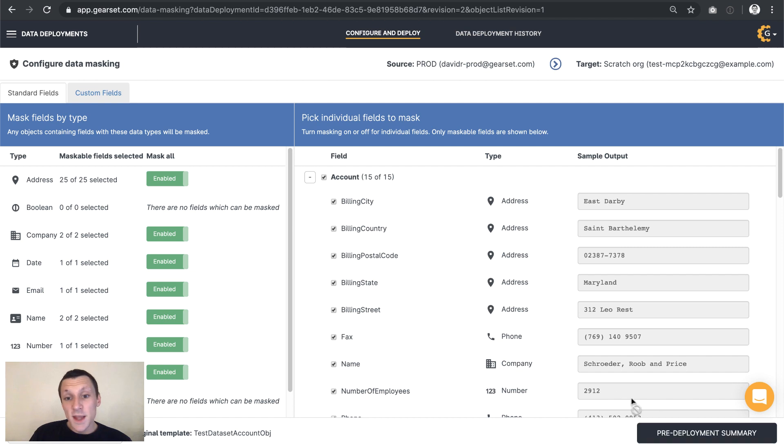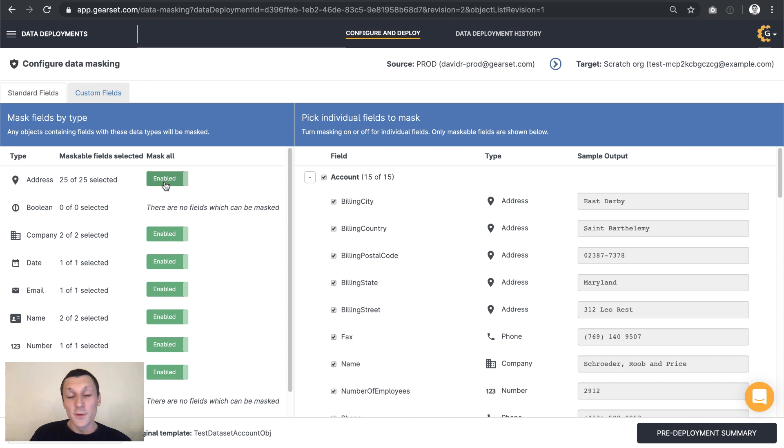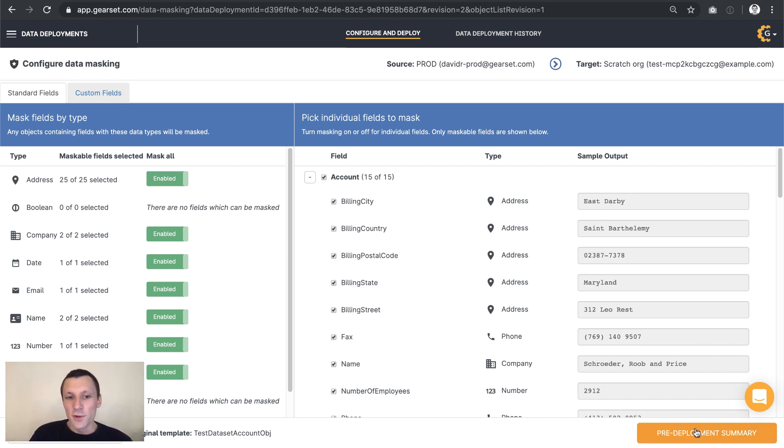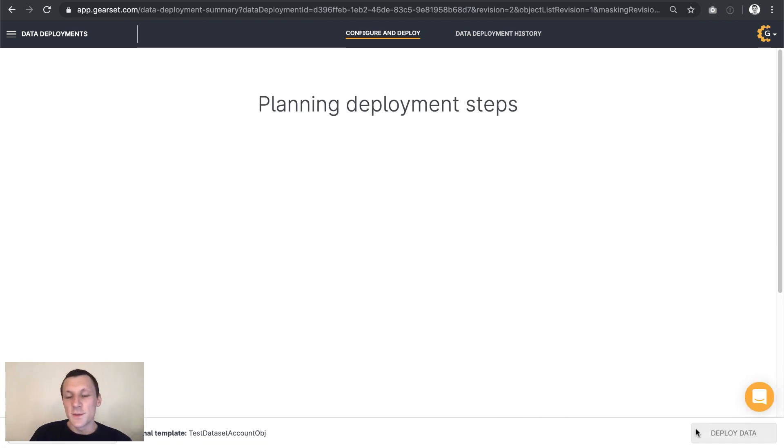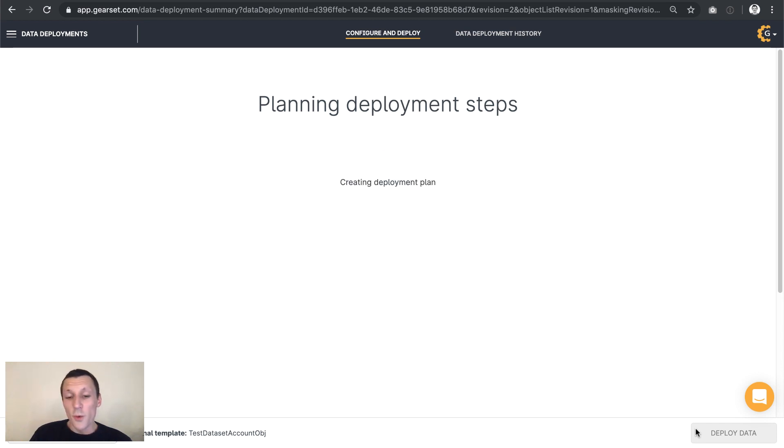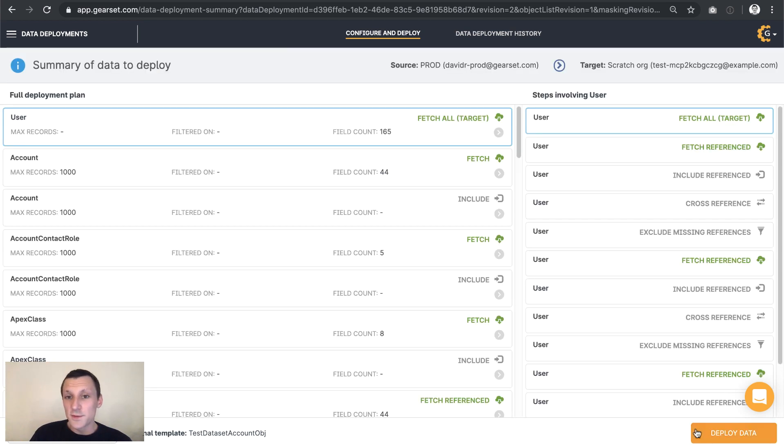And then here's data masking. So I want to conceal customers' personally identifiable information. But I want the data to look authentic. That's what data masking can give me. And now we're basically just ready to watch Gearset deploy all of our data to this scratch org.